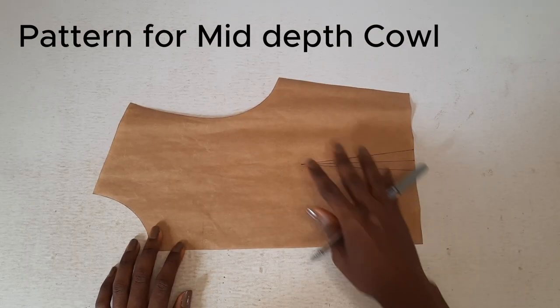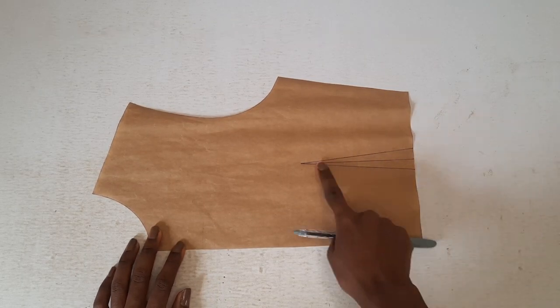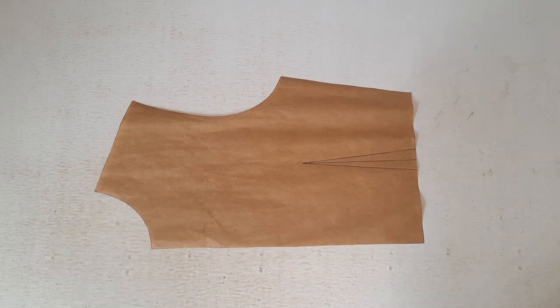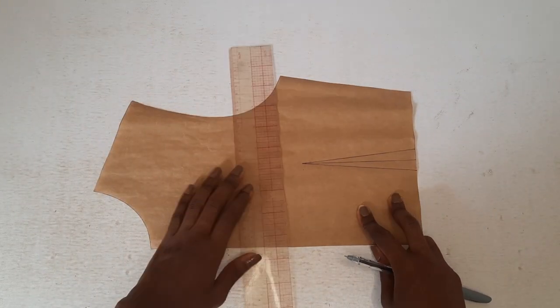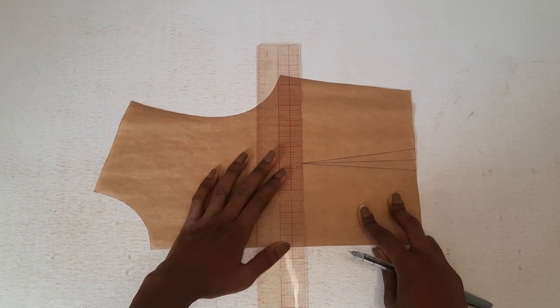We're going to start by drawing the front bodice button. Square a slash line from the center front to the bust point.